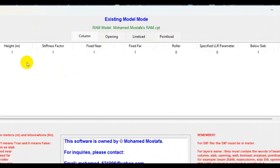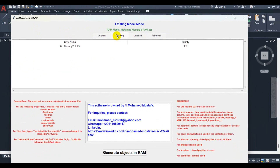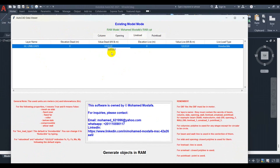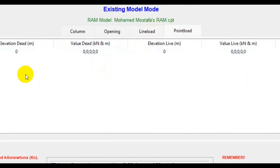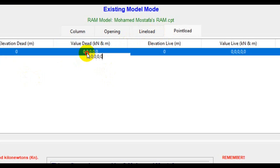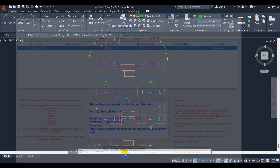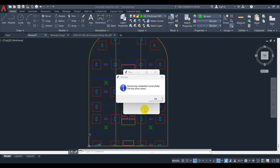For the new added column we specify its height. For the new opening and the line loads we set the value — for example, 10 in dead. For the point load it is 50 in dead. Let's now generate and see the model.